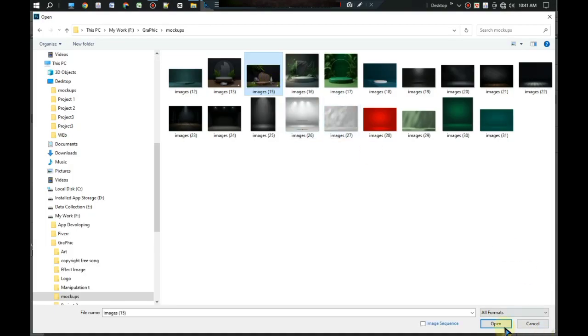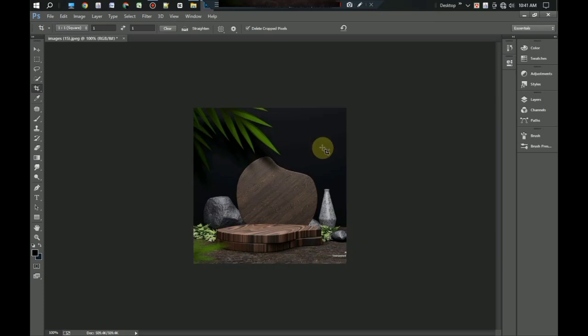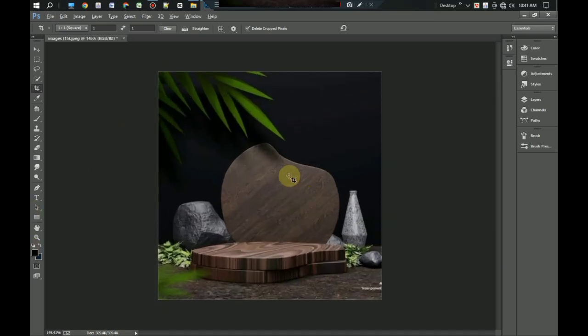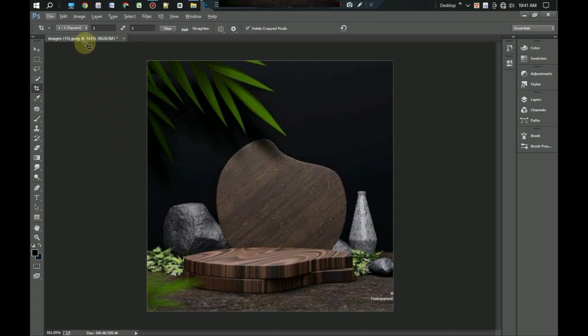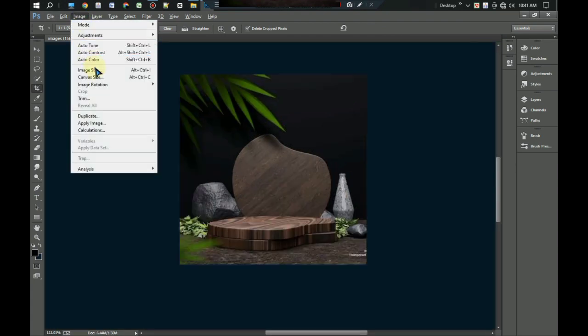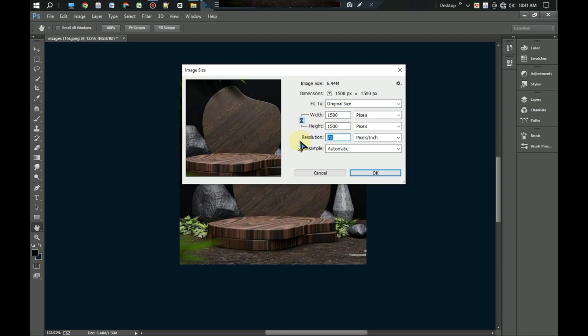First we resize the background to 1 to 1 ratio. We can see the resolution is low, so we need to increase its quality. Go to the image tool and click size. Now we make the height and width 1500 and resolution to 300. Okay.